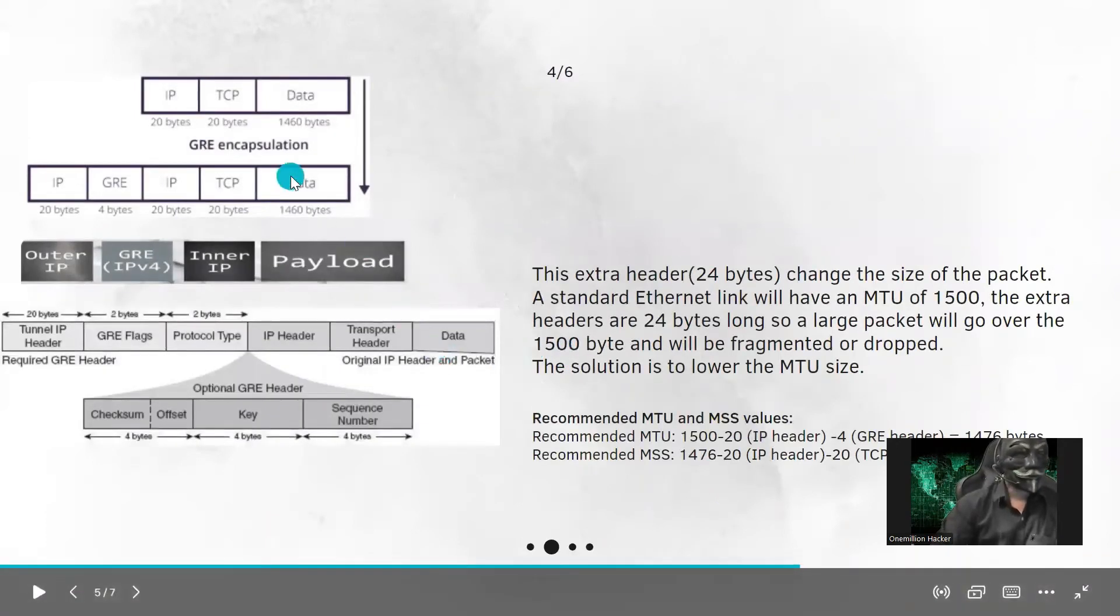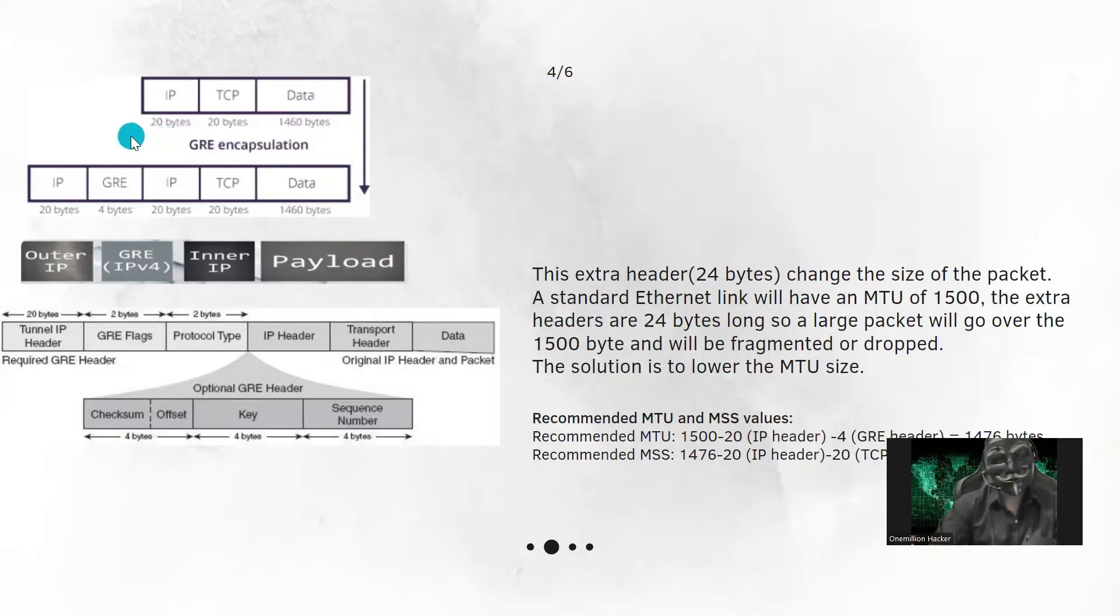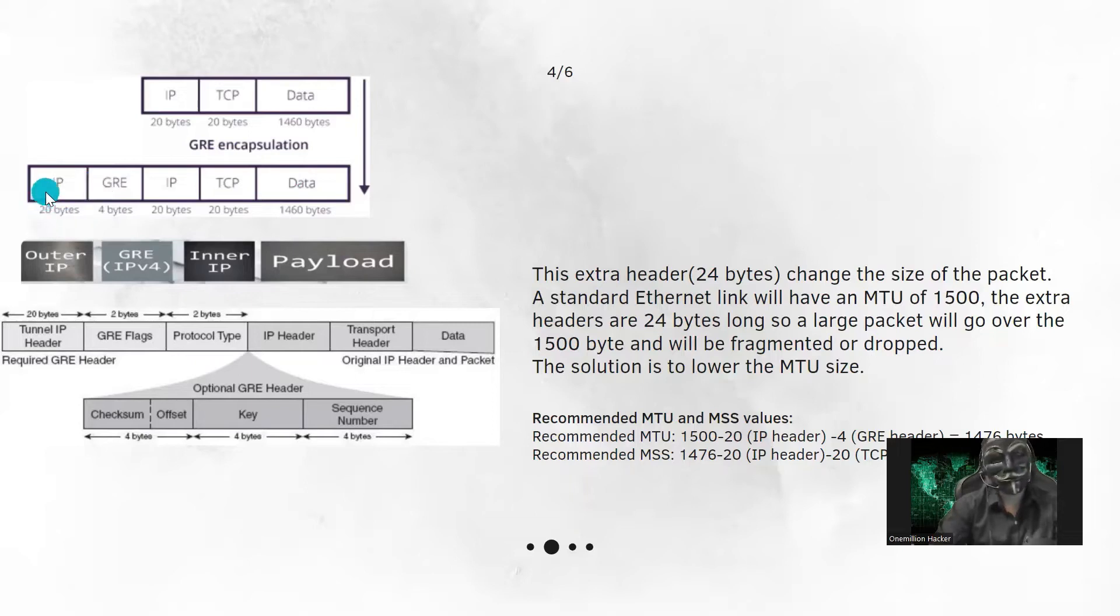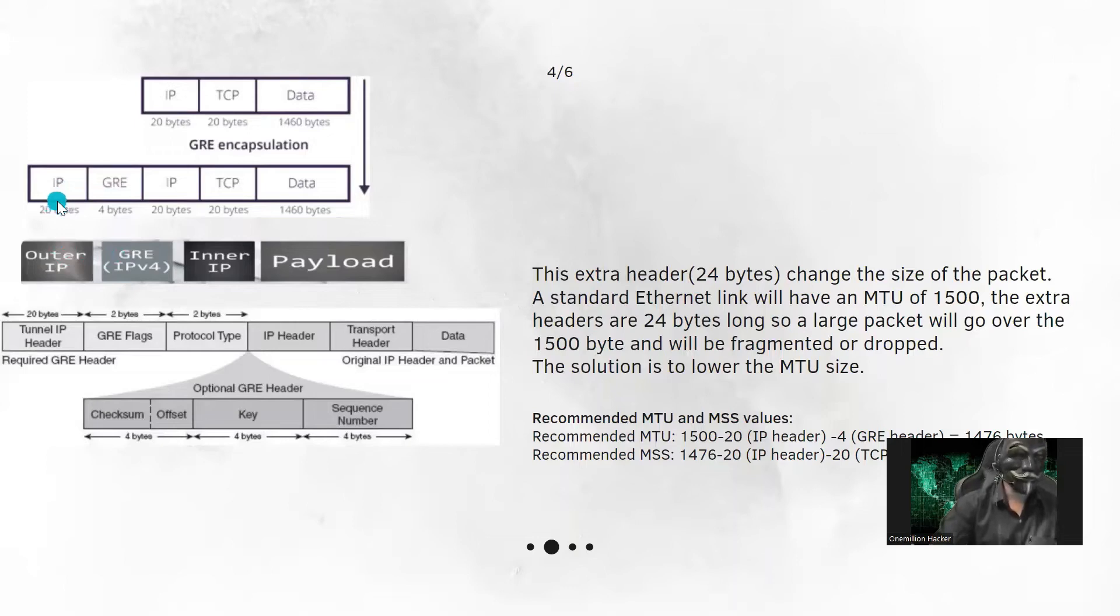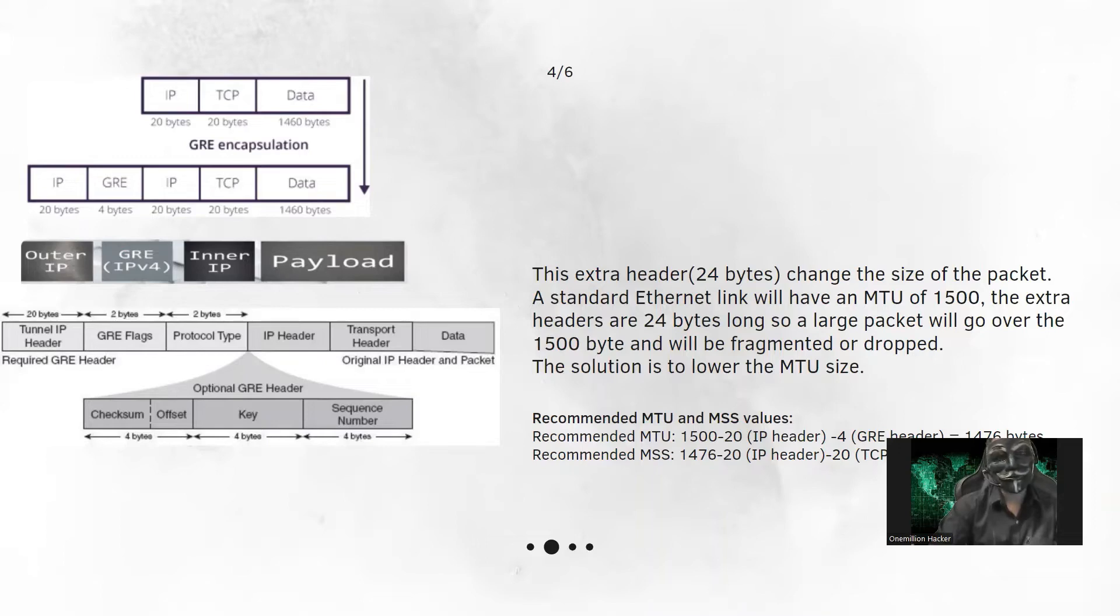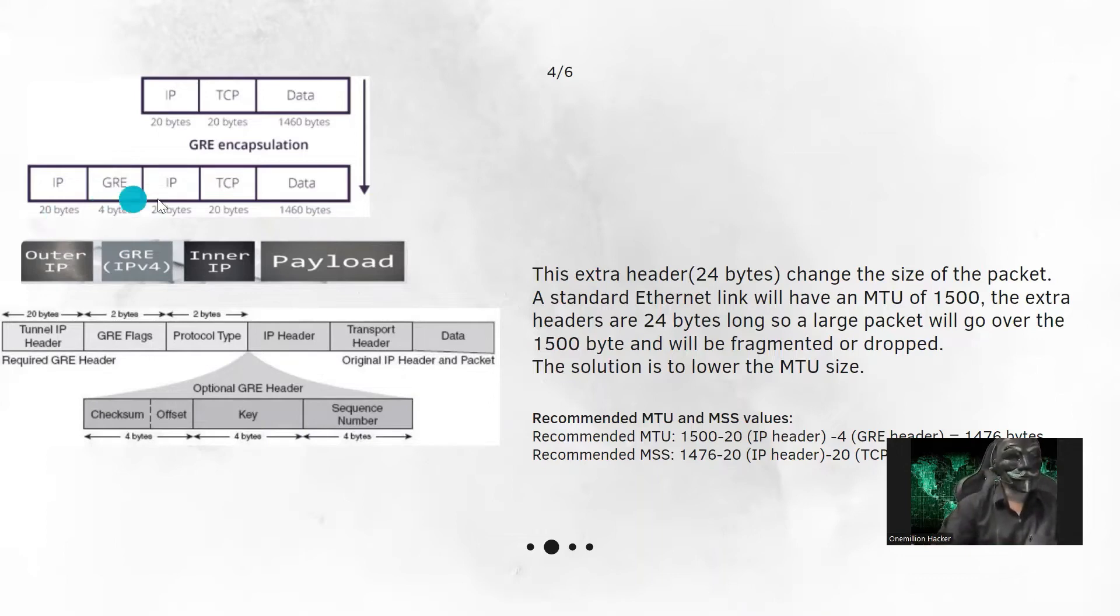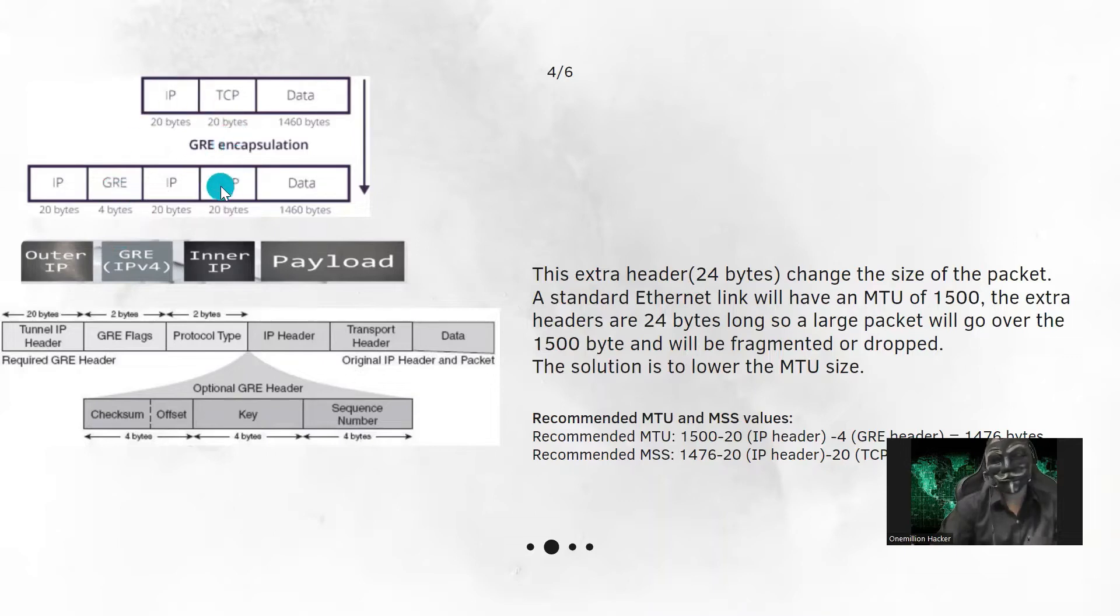So the normal packet will have the IP header, TCP header and data. In the GRE encapsulated packet, we have 24 bytes of extra data which consists of IP header and GRE header. This IP header will consist of source IP address and destination IP address of GRE channel. This will be our public IP address between both points. And here we will have the GRE header and this will be encapsulated into the normal packet.